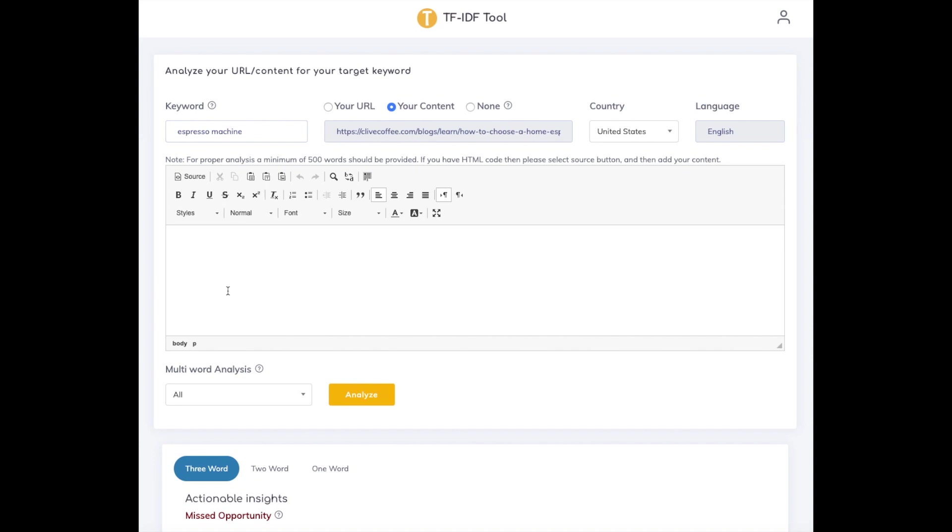Once you've revised the content, enter it in the editor provided and reanalyze. After you've incorporated all the missed opportunity terms, move on to potential penalty and others.